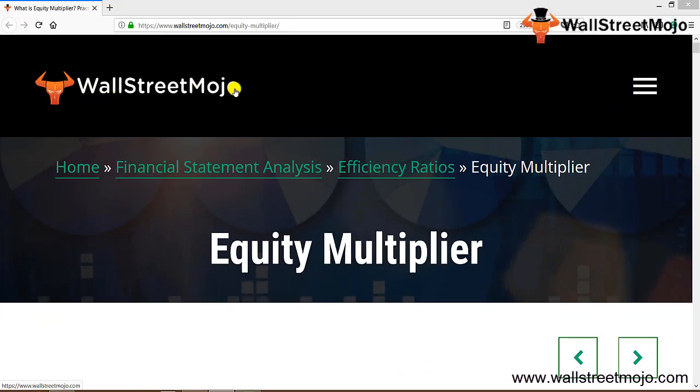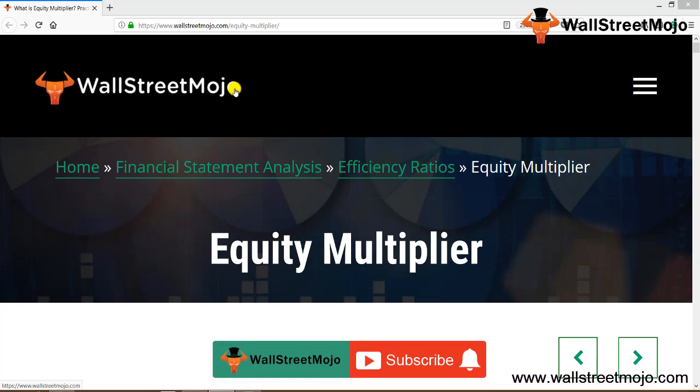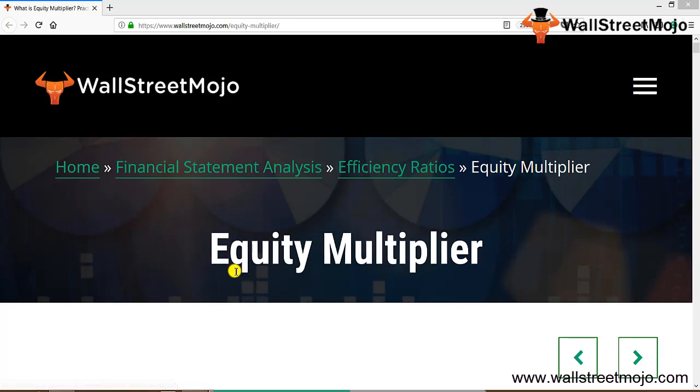Hello everyone, welcome to the channel of WallStreetMojo. Watch the video till the end, and if you are new to this channel then you can subscribe by clicking the bell icon. Today we're going to learn a concept known as equity multiplier.